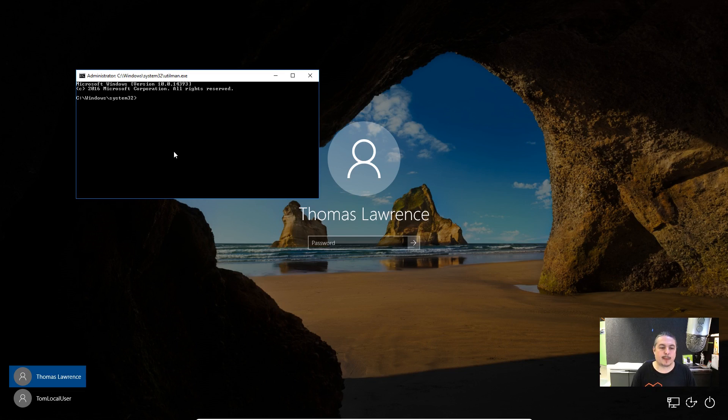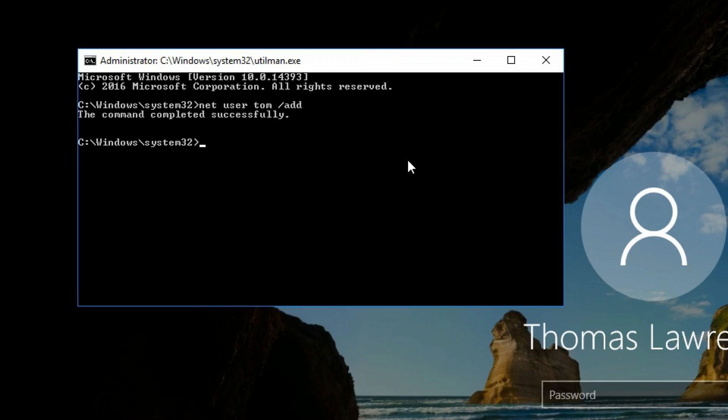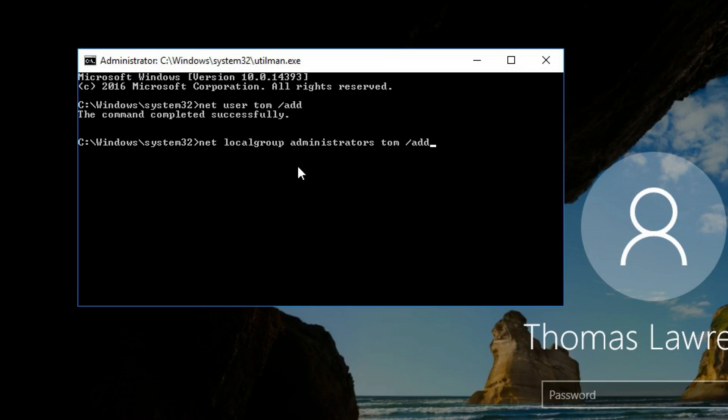So that command is net user. Tom is the username we're going to create, and we're going to do slash add. There's not a Tom on here already because this one's called Tom local user, and this one's called Thomas Lawrence. So net user Tom add, and then the other command we need to do is net localgroup administrators. Now make sure you put an S at the end of administrators because it's a group and it's not the administrator. And then the username Tom and add because what we're doing is giving this newly created user administrative permissions on this system. Command completed successfully.